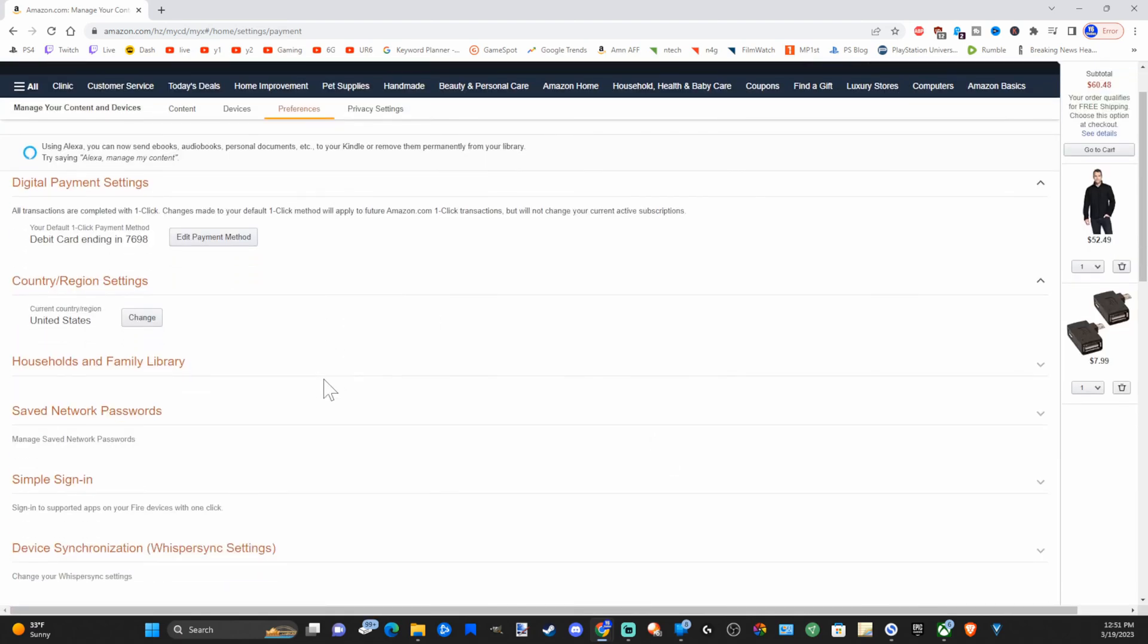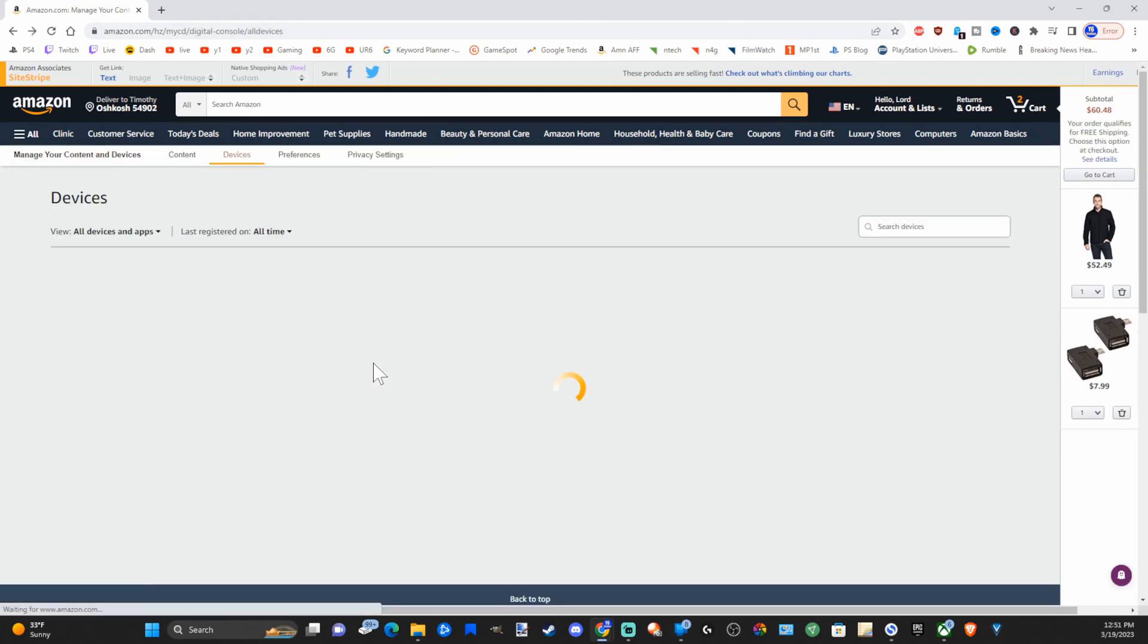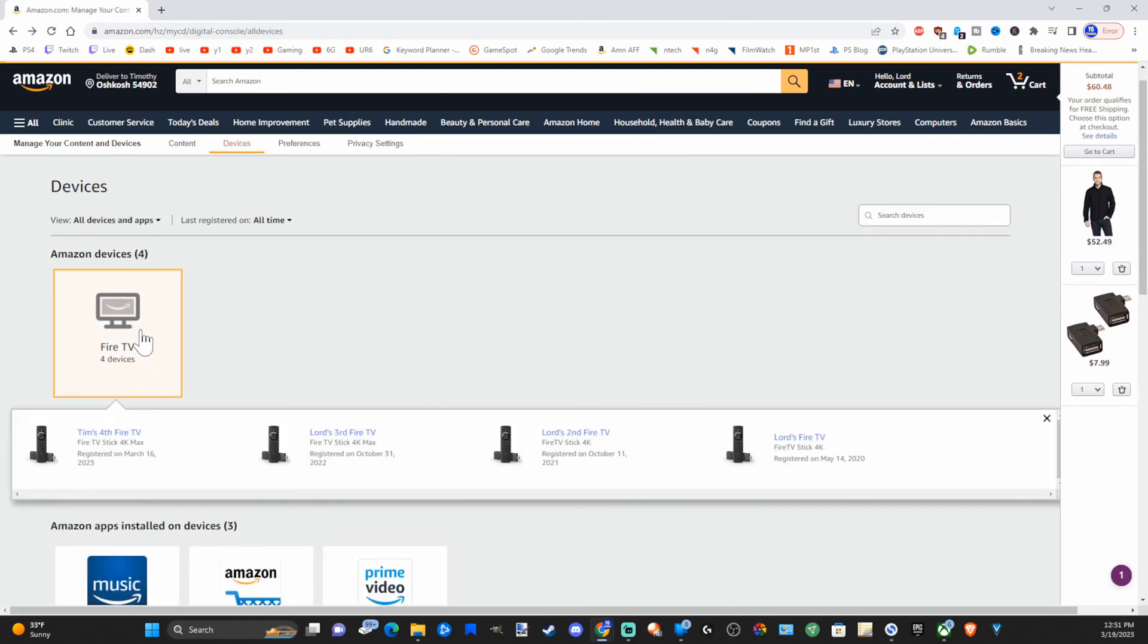Then just simply select that and go to update, and this should reflect on your Amazon Fire Stick now.